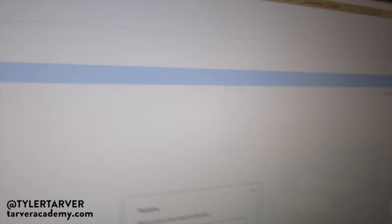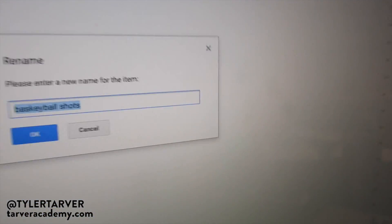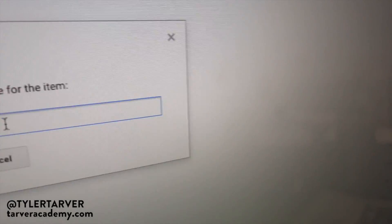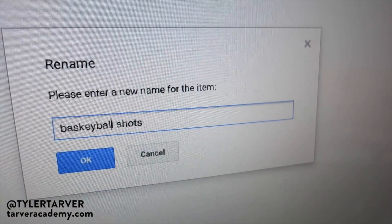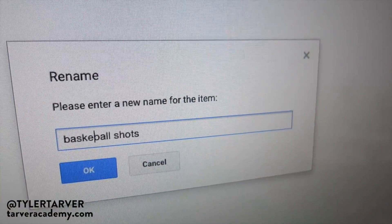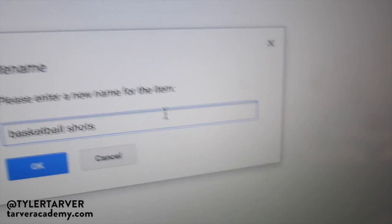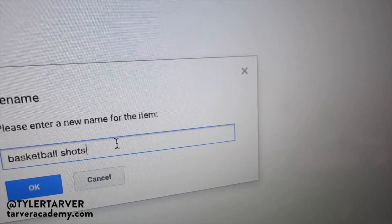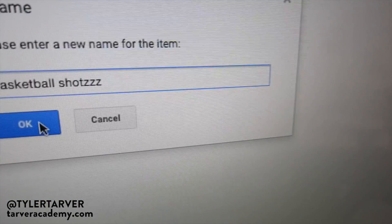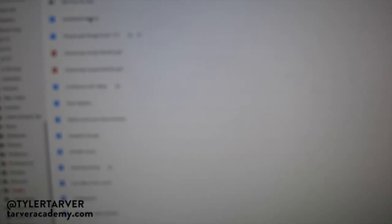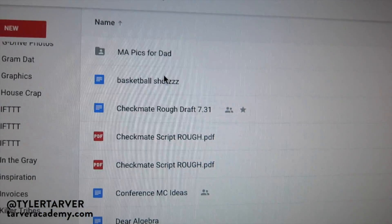It'll ask you to rename it. So let's say I change the letter where it says 'Basketball Shot,' but then I accidentally put Z's at the end — 'shots' with a Z. Nobody wants any part of that. The other way to do it is just click on it and open it up.